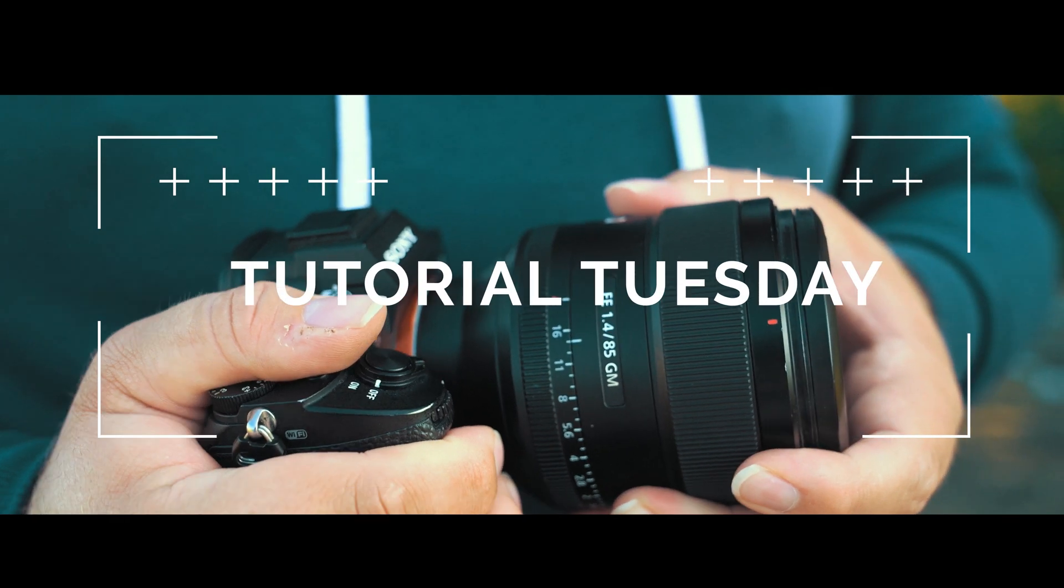Welcome back to Tutorial Tuesday, where each and every week, each and every Tuesday we bring you a brand new, fresh photography tutorial. This week, of course, is no different. We have missed a couple of weeks, I'm not gonna lie to you, but we're back into it. We're doing this creative shot of a puddle. We're gonna Photoshop some other bits in there. We're just gonna dive straight into it. I'll show you exactly what we're gonna do.